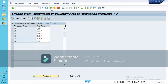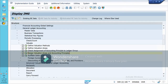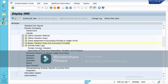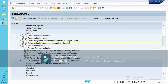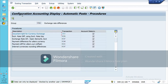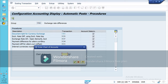The next step is to go to Foreign Currency Valuation, then Prepare Automatic Postings for Foreign Currency Valuation. Double-click on Exchange Rate Differences — Open Items and GL Account. Double-click and mention your chart of accounts.